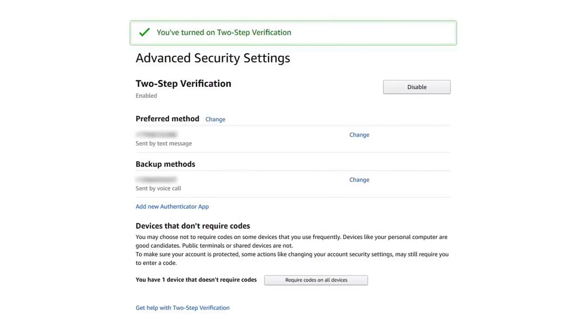That does it! Your account is now 2SV enabled. Whenever you log into your Amazon account, you will be prompted for a 2SV passcode, unless you are on a device you set as trusted. If an unauthorized user tries to log in, they will be prompted for the 2SV passcode, and they won't be successful without your phone or authenticator app.